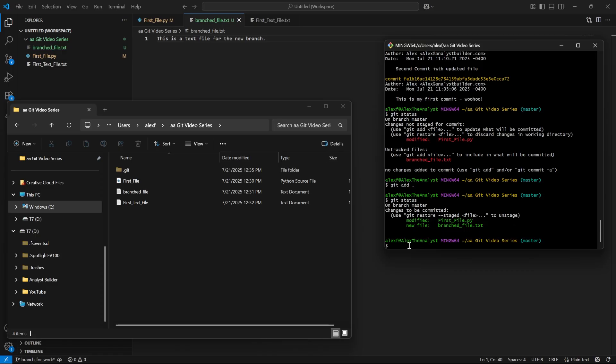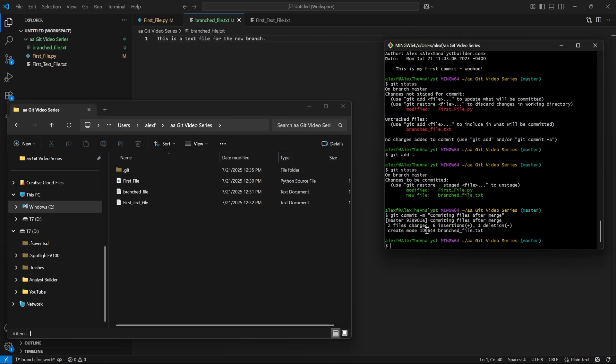So we're going to say git commit -m. Here's our message: 'committing files after merge.' And so now these files were added, updated, and modified in the main branch.